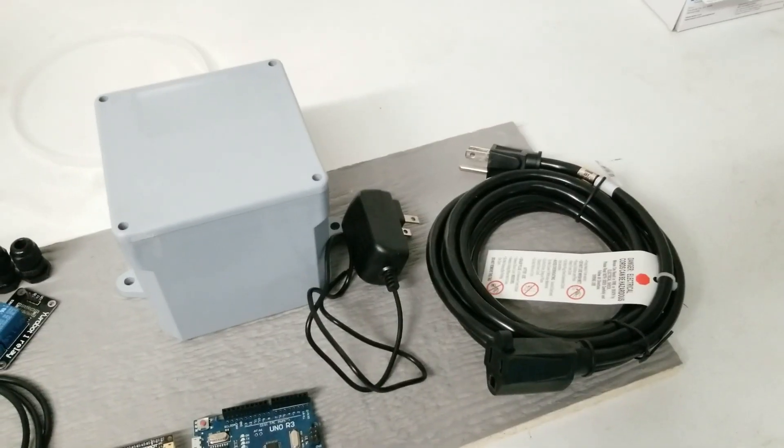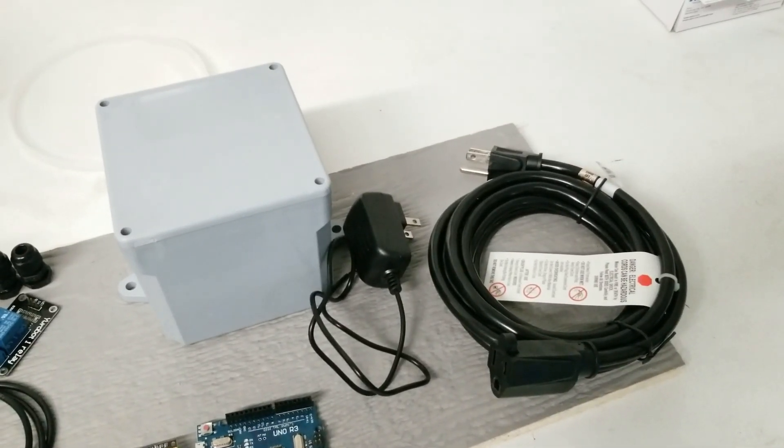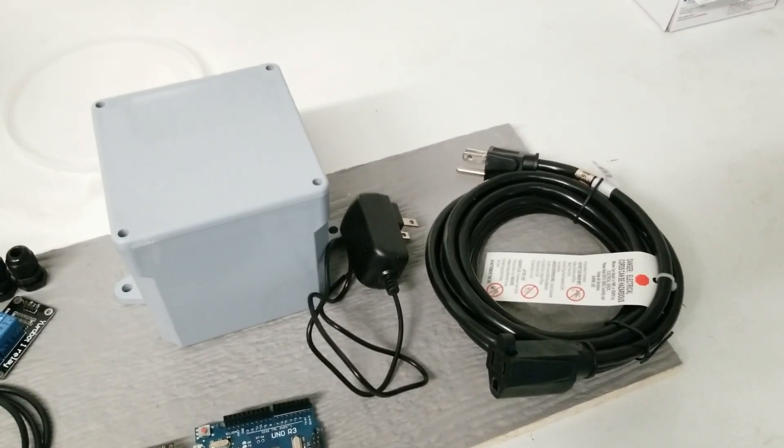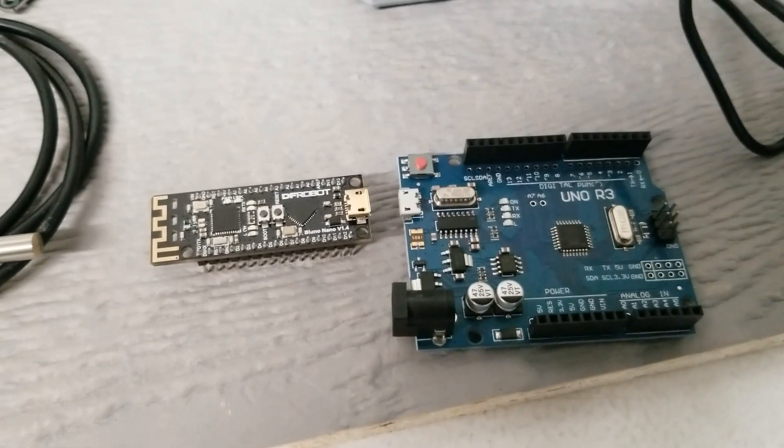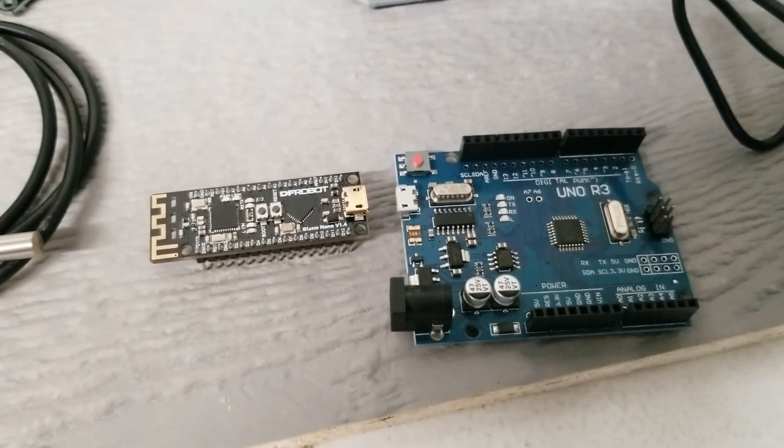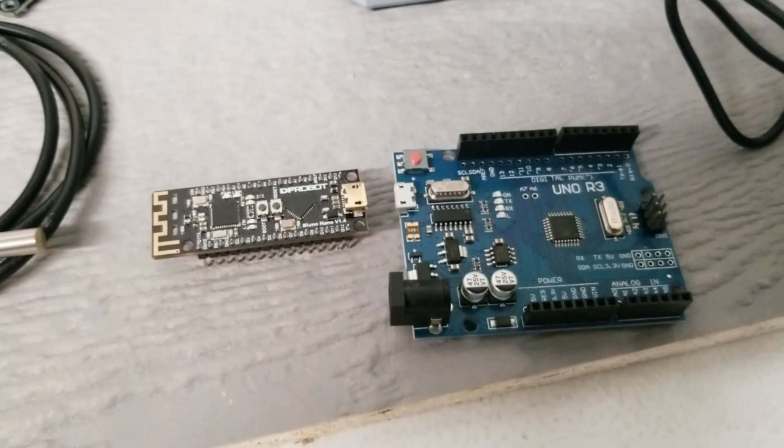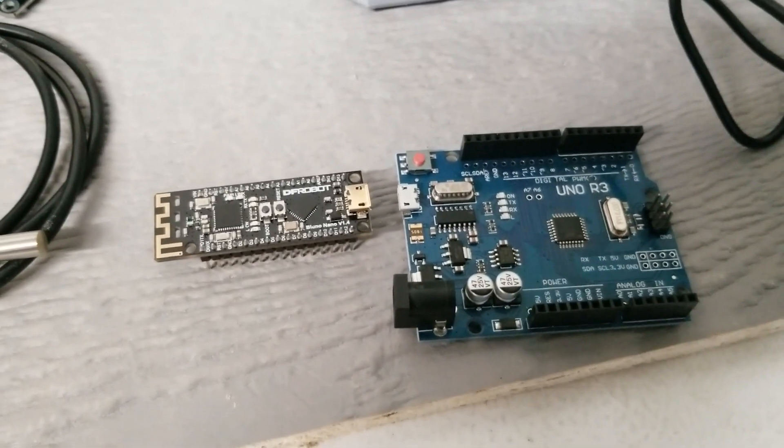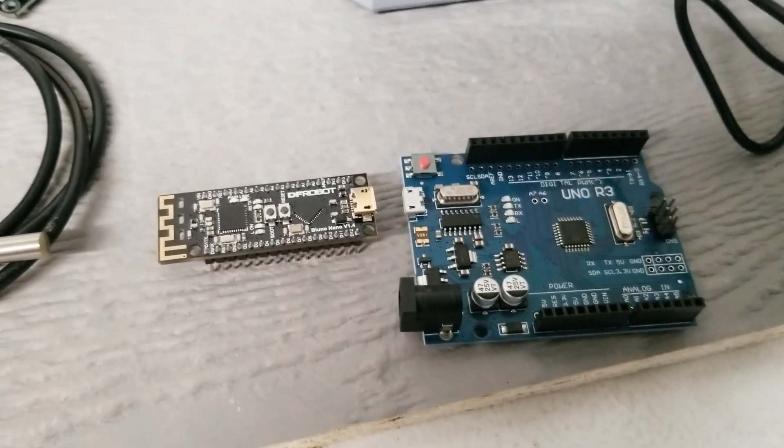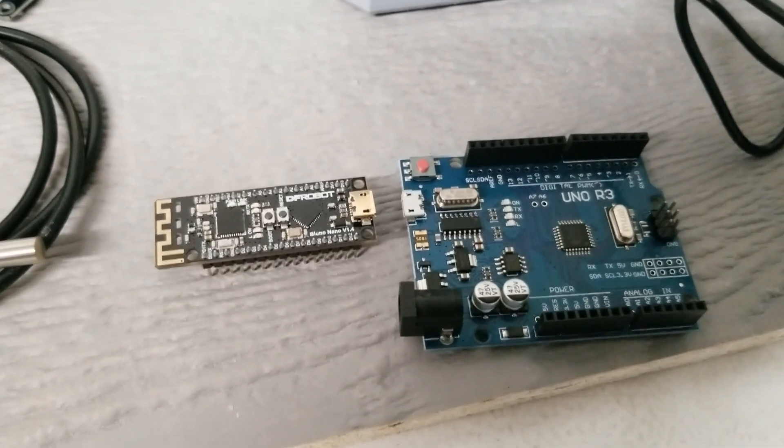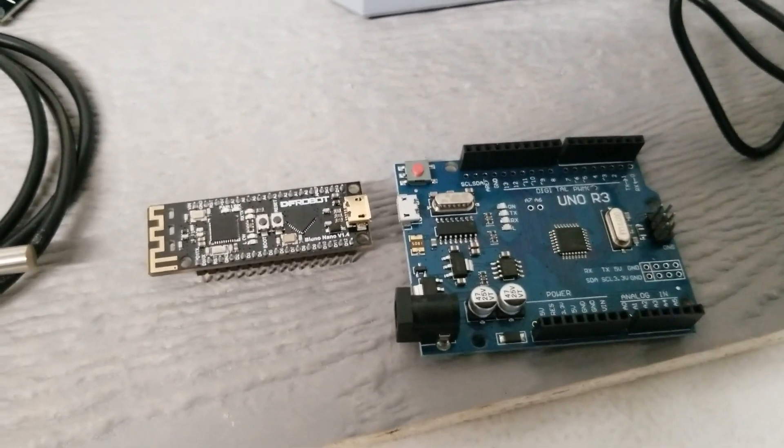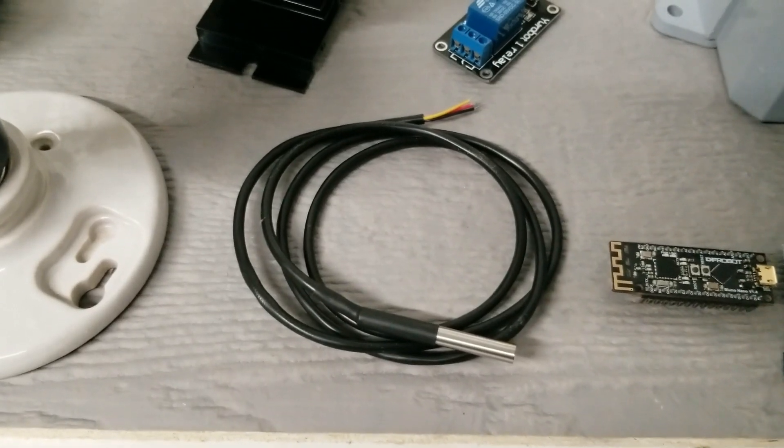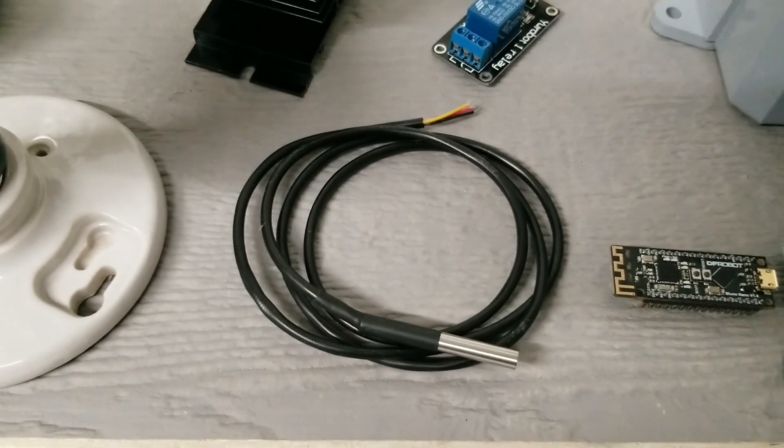For the brains of this project, I'll be using this Bluno Nano with built-in Bluetooth so that I can view the temperature in the doghouse on my cell phone. Now if you don't care about that function and want to save a few bucks, just use an Arduino Uno. The code will be exactly the same. Which brings us to this DS18B20 waterproof temperature sensor.